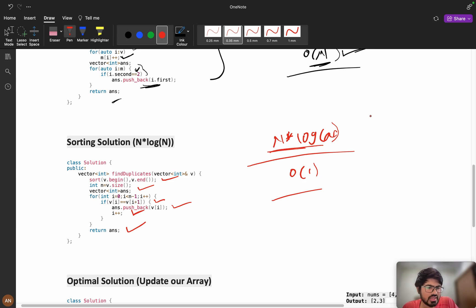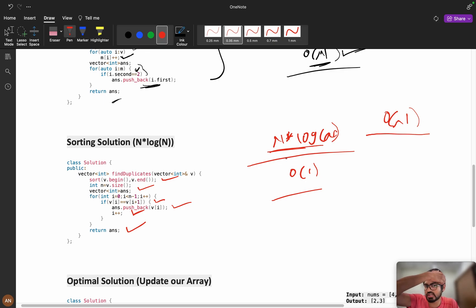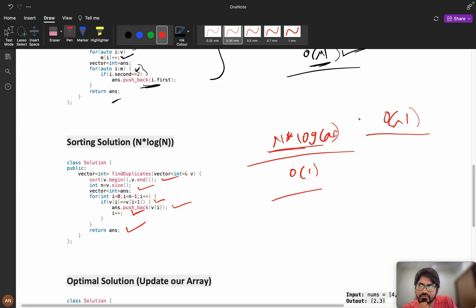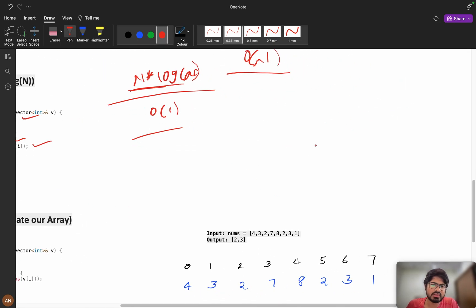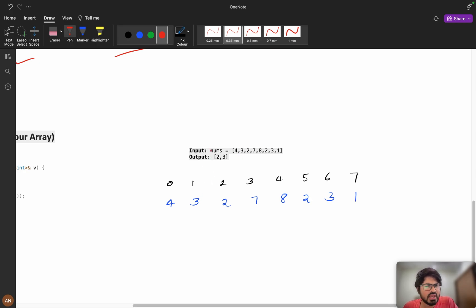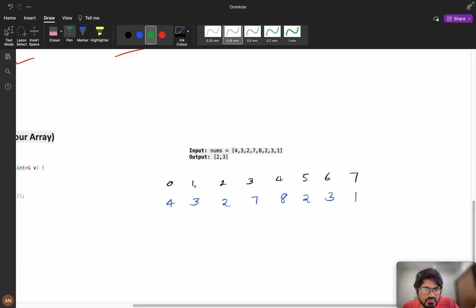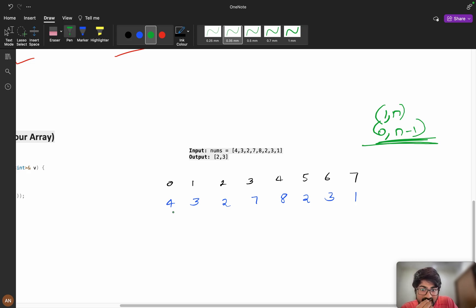The interviewer may now ask: can you do this in O(n) time and O(1) space? Think for a couple of minutes. The key question to ask the interviewer is: can I modify the input array? If modification is allowed, we can solve this in O(n) with no extra space. Here is the approach using array modification.